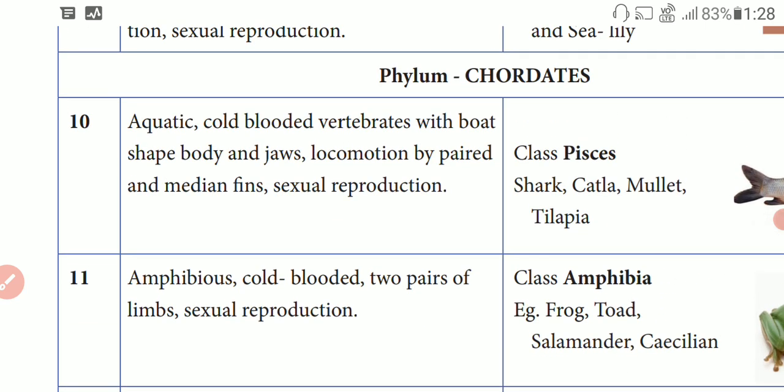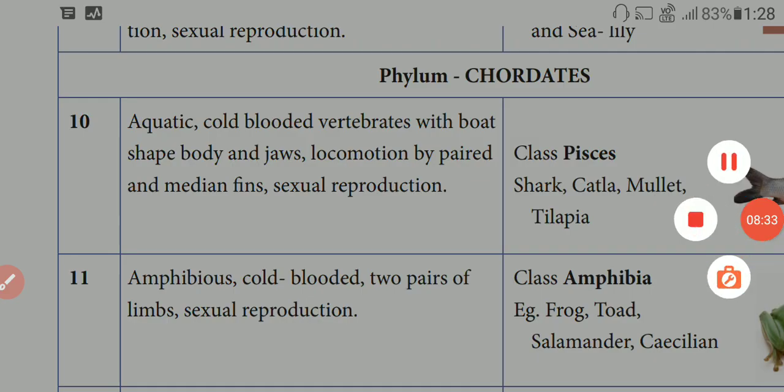Examples of Pisces include Shark, Catla, Mullet, and Tilapia. Thank you students.